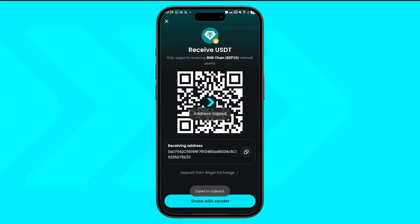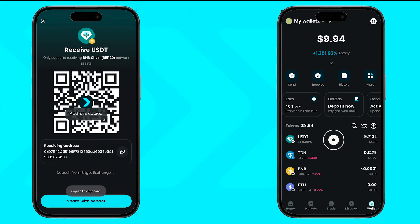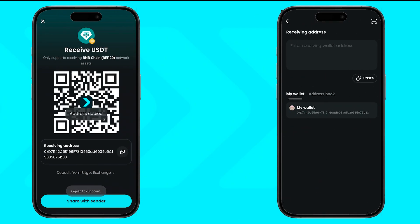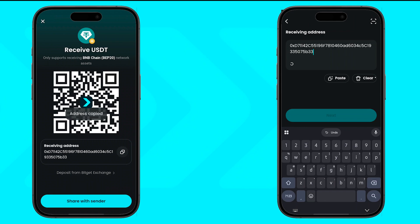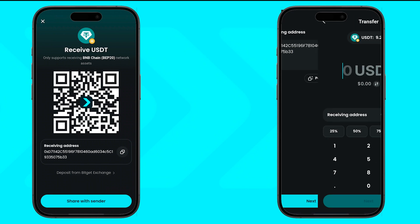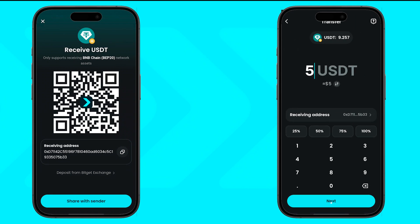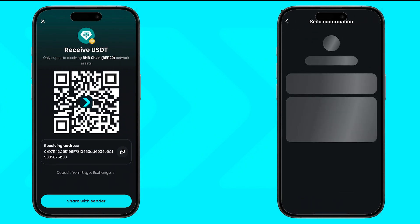Next, go to the wallet or exchange you're sending from, paste the address you copied, choose the amount you want to send, and confirm the transaction.